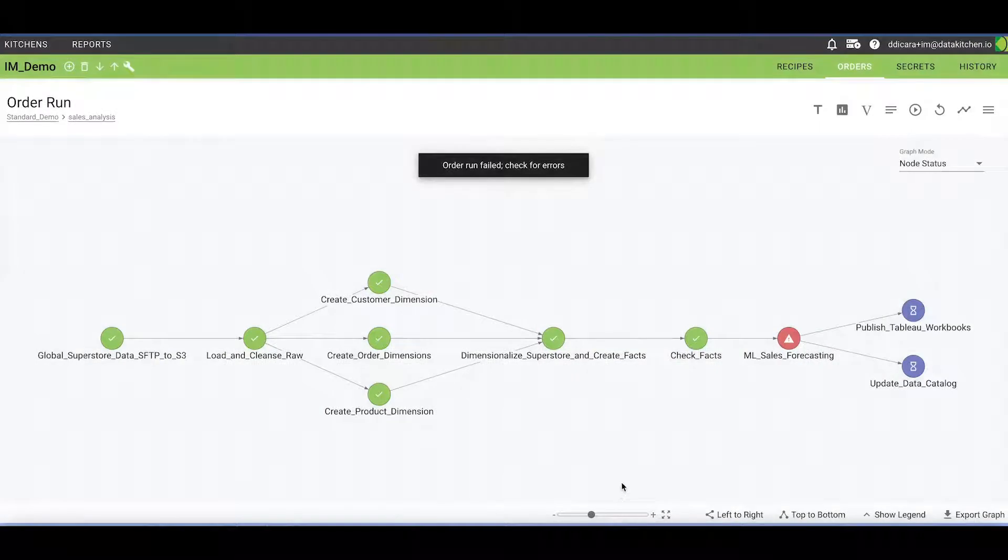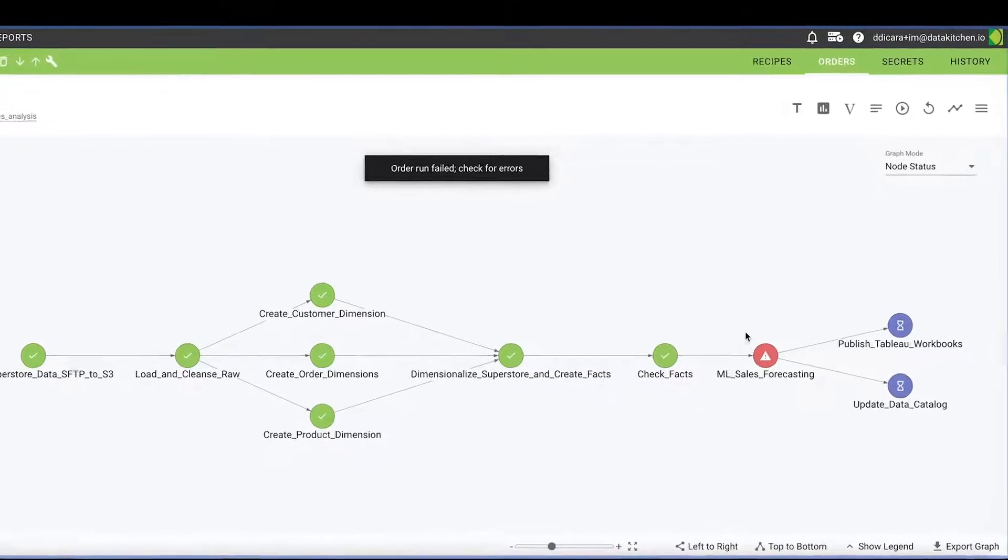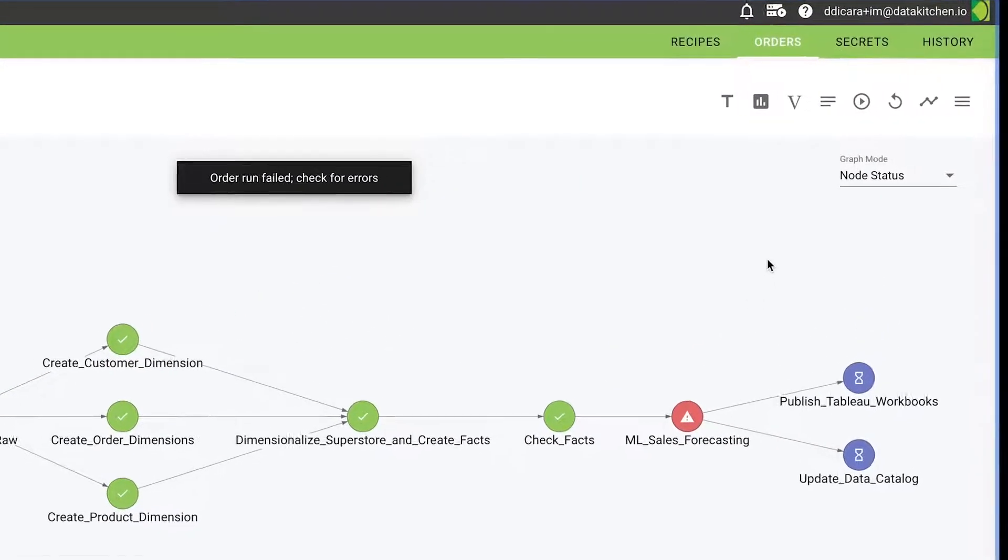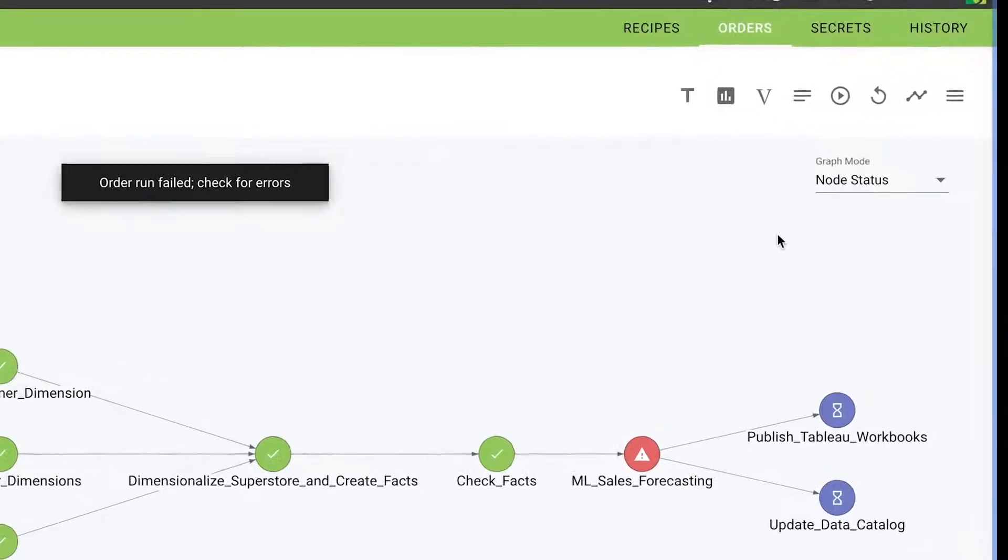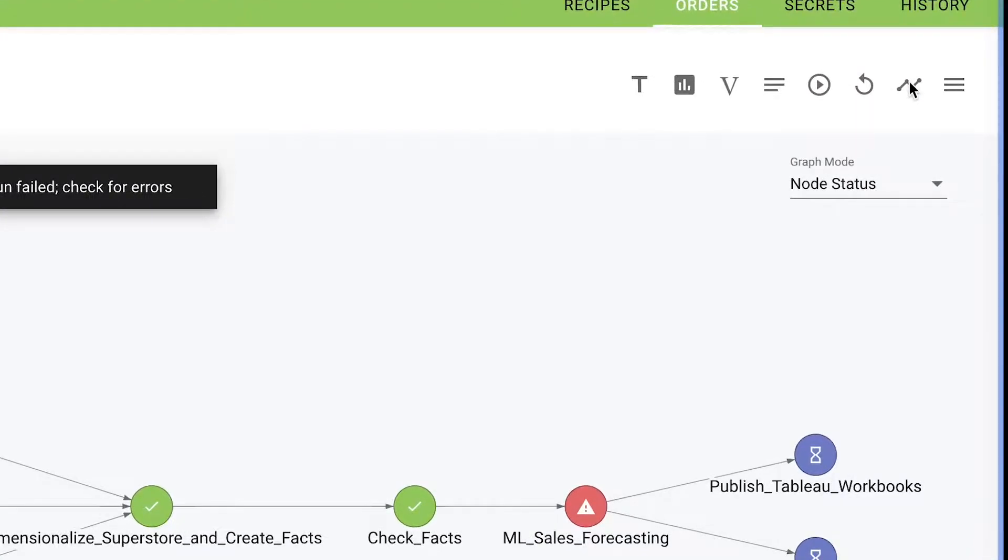Once tests are configured, the DataKitchen platform collects order run information from every recipe execution for fine-grained transparency into your end-to-end system.